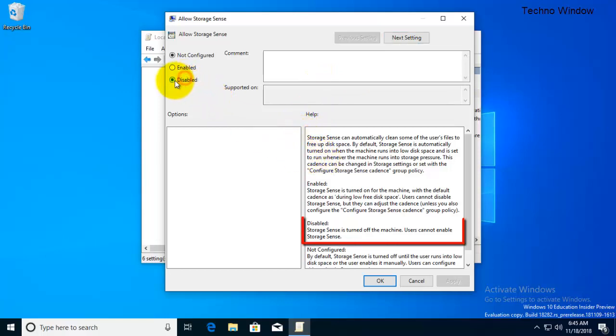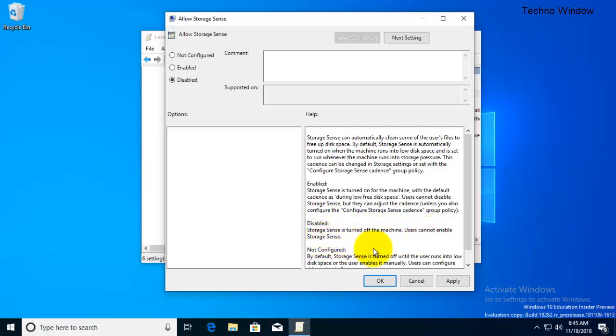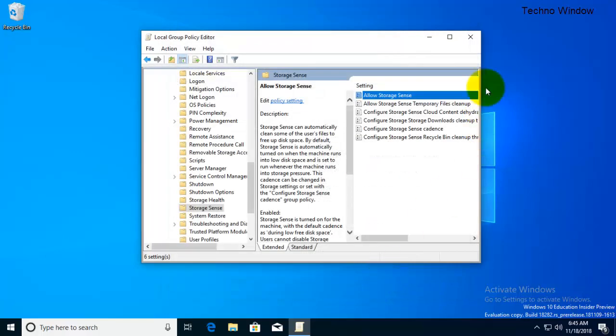Storage Sense is turned off on the machine. Users can't enable Storage Sense. So select the Disabled radio button and click on Apply and OK.